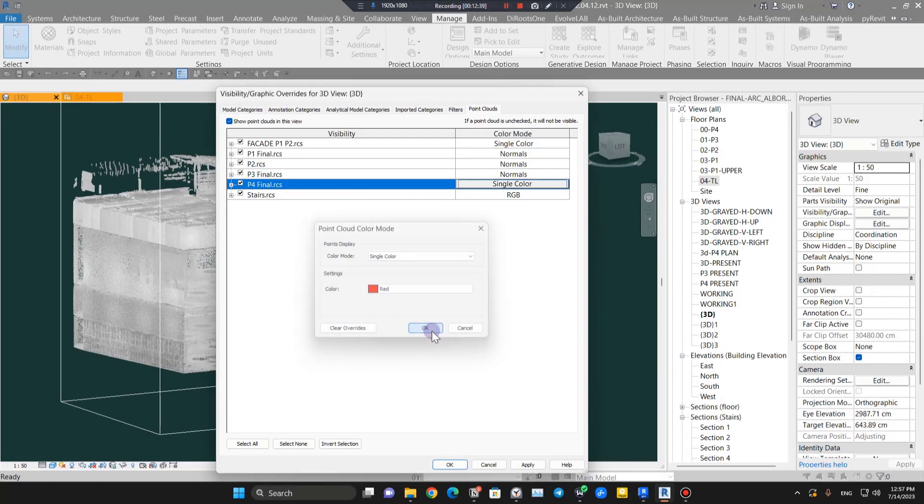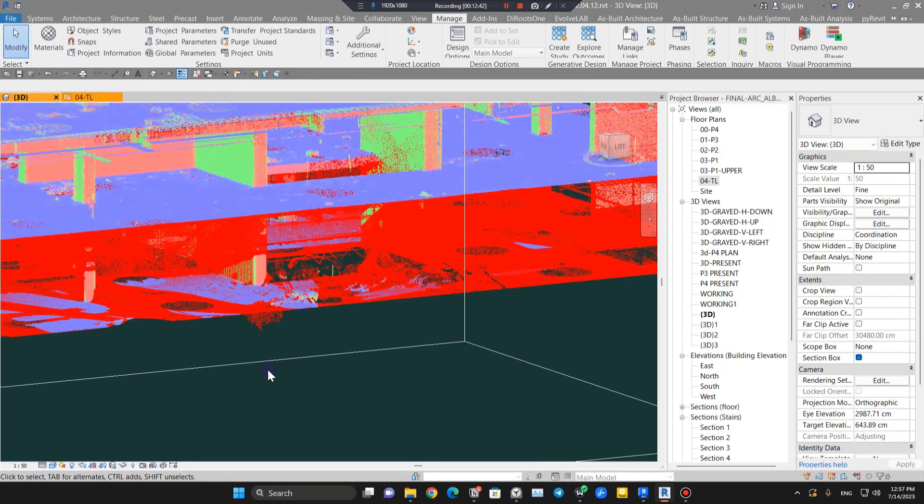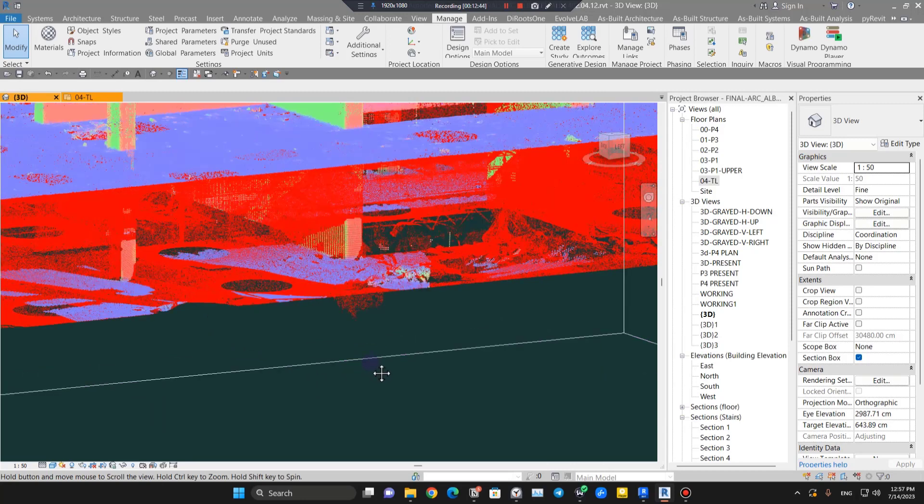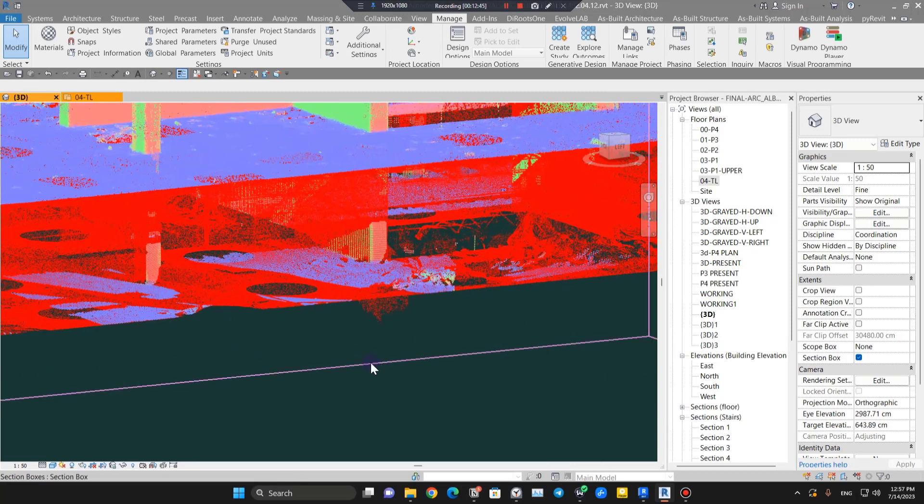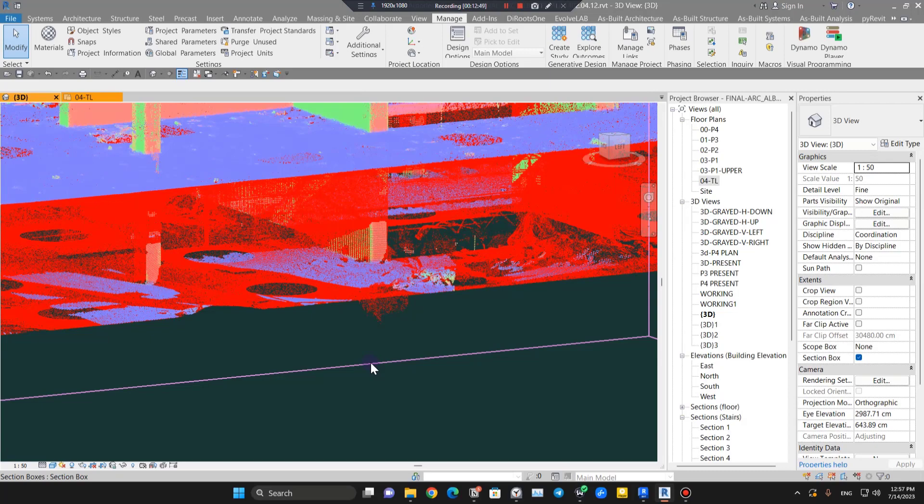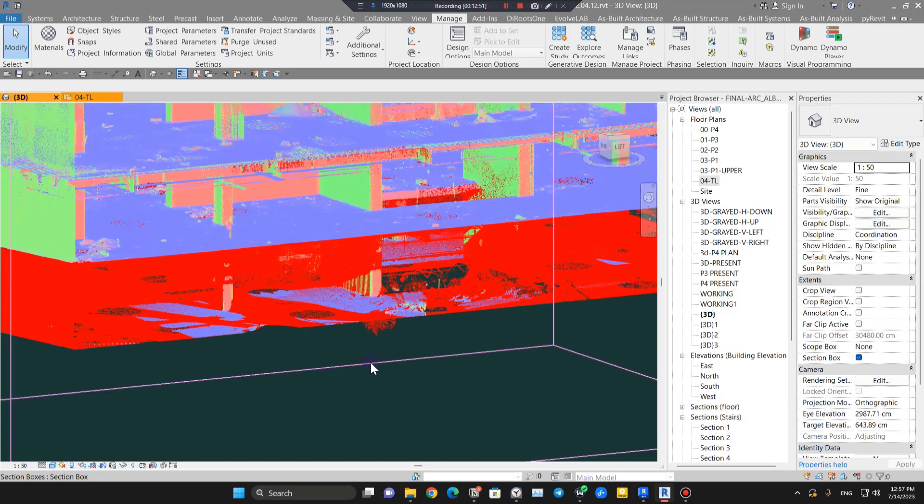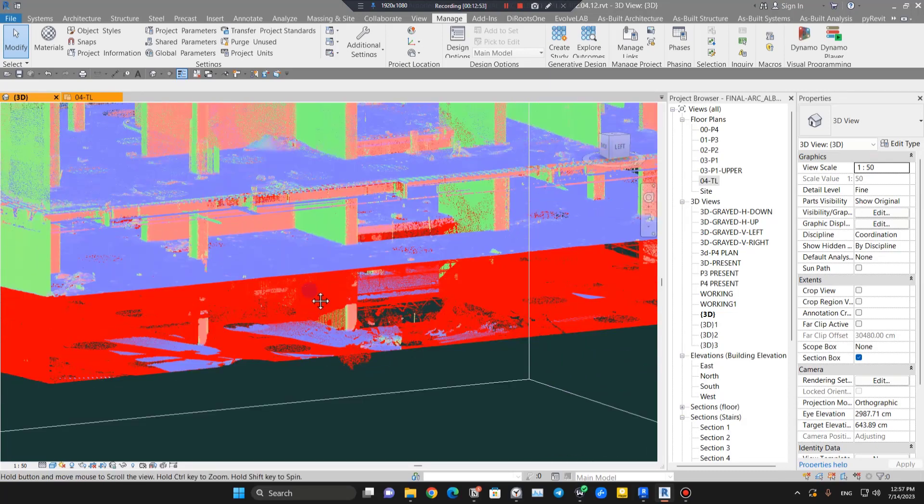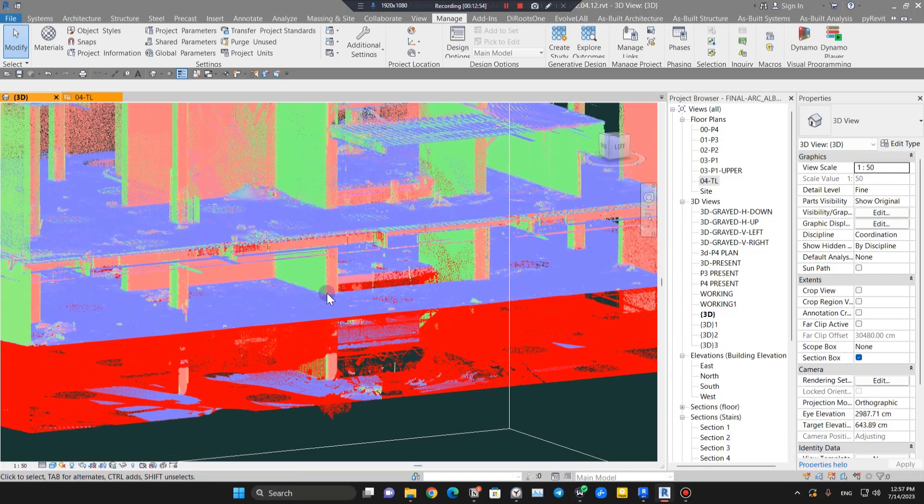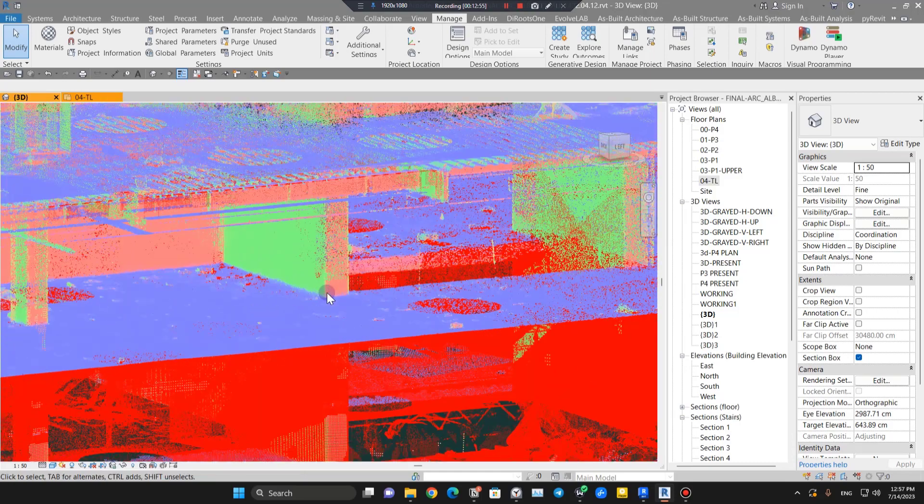For P4, I want to put it on single color to see the difference. Single color is not very commonly used, but you can use it when you want to separate the scans of one story from another.